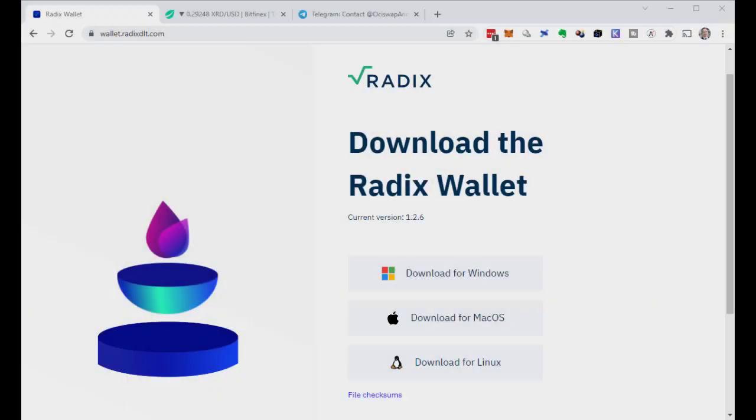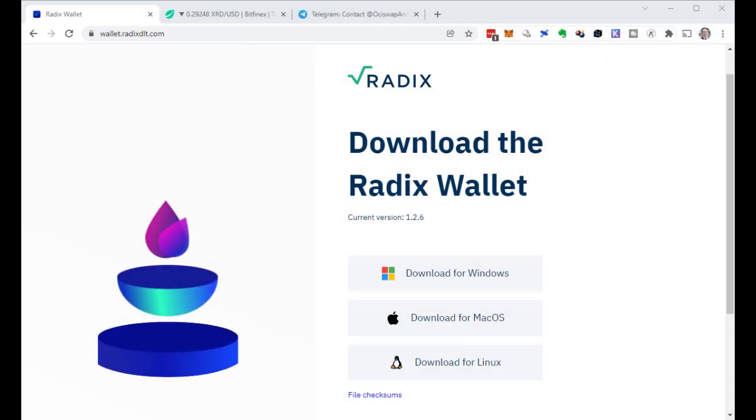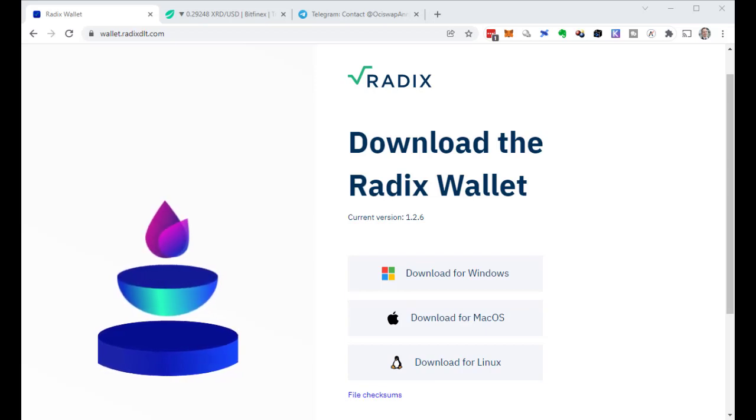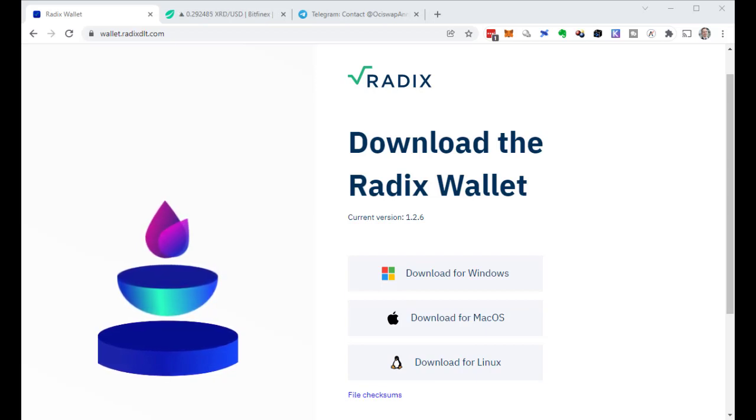Hey crypto friends, how's it going? I'm Michael Selbl. Today I would like to install a wallet for Radix. I also want to transfer my Radix from Bitfinex into my wallet.